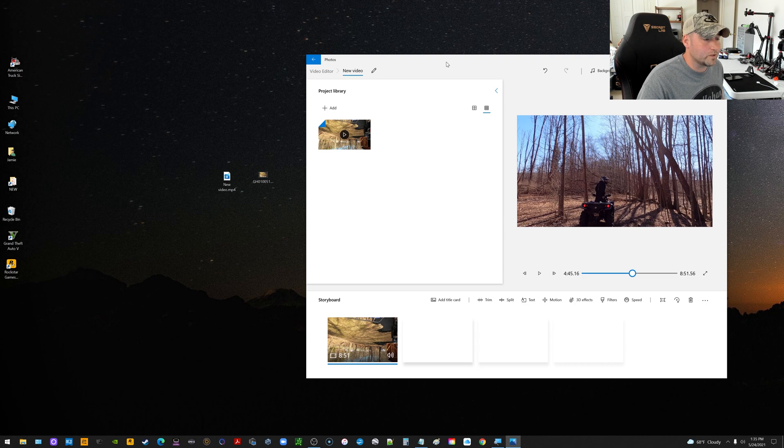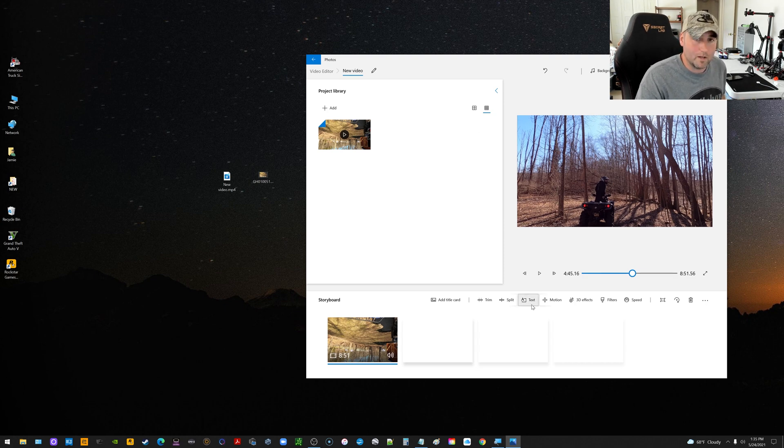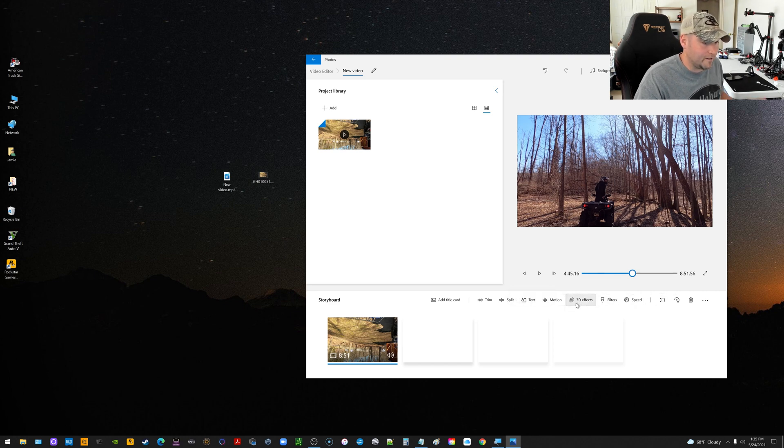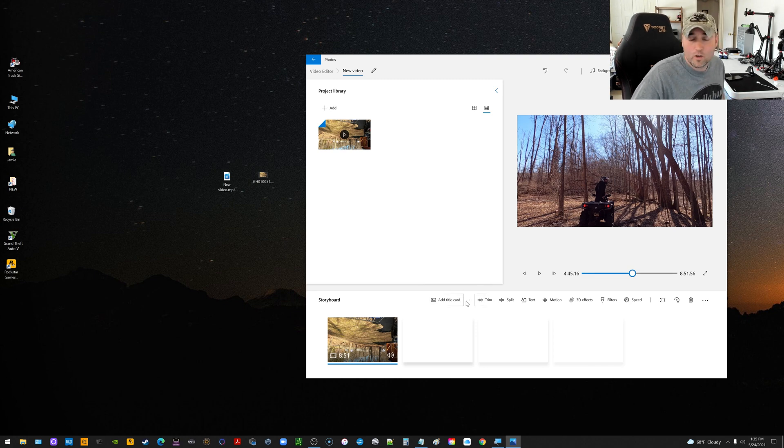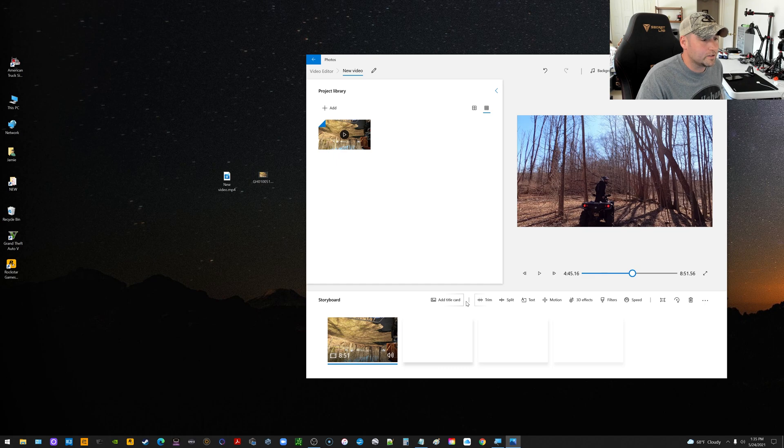So I hope this video was somewhat helpful to you guys. Again, it's a free way to do this. And down here, I haven't spent a lot of time with the Photos app myself, but you can change the speed, add effects, you know, and do some basic stuff with the file. If this video helped you out, hit that like button and share it. And I'll see you guys in the next one.